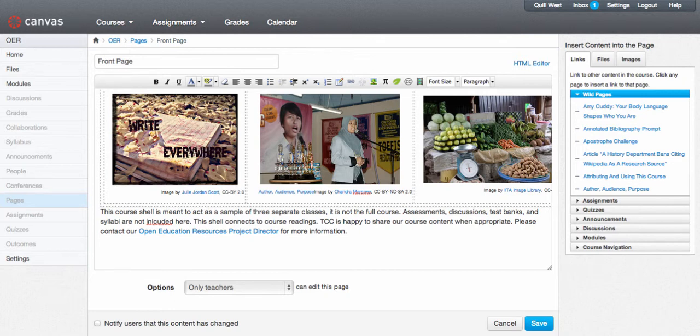This video will teach you how to use the Creative Commons attribution tool created by David Litman. I've already loaded the Creative Commons attribution license into my course using the steps from a previous video.